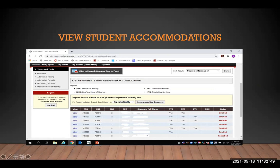AIM categorizes the accommodations for you, and to the right of each student, you will see ATS, which stands for Alternative Testing, NTS for Notetaking Services, EXT for Alternative Formats, and DHH for Deaf and Hard of Hearing. The status column on the far right lets you know if you have been emailed the faculty notification letter, if the request has been canceled, and if it has already been read by you.